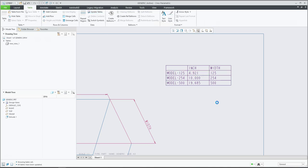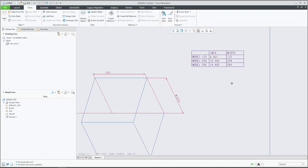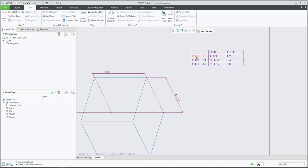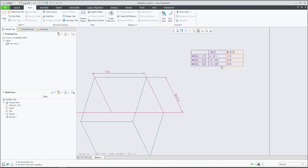If you use Update Table, the system will show you all the necessary information as specified. You can see that the model named 'model 125' has a width of 125 millimeters and 4.92 inches. For example, the model with 254 millimeters shows 254 mm as the width, and in inches it will be 10. Additional calculations are handled automatically.